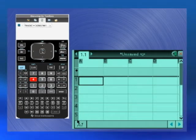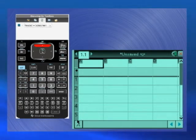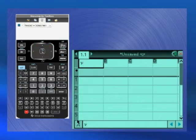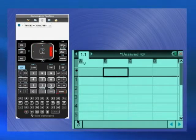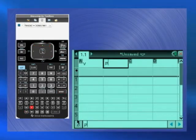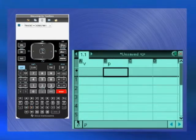Scroll to the top of column A and type V for volume. Press Enter or the down arrow. Similarly, type P for pressure at the top of column B.